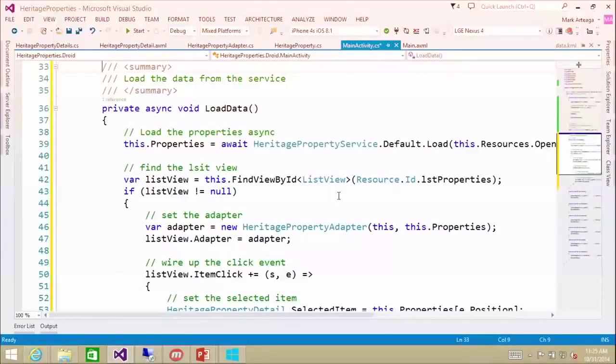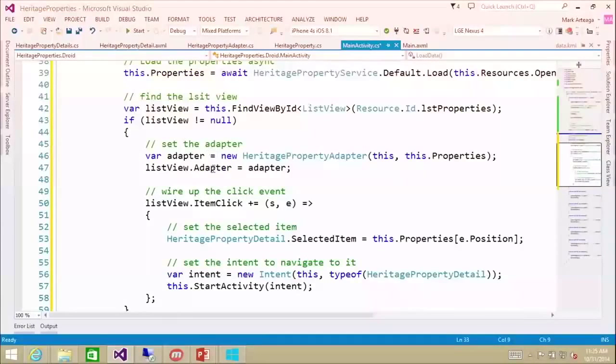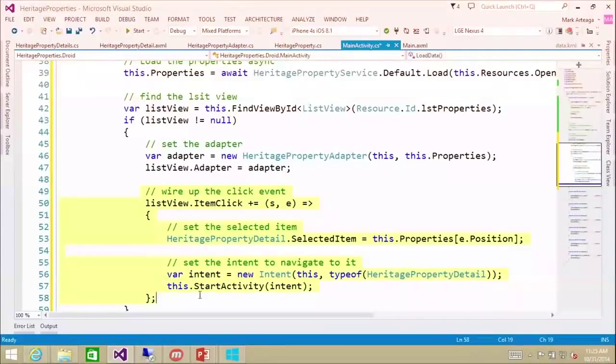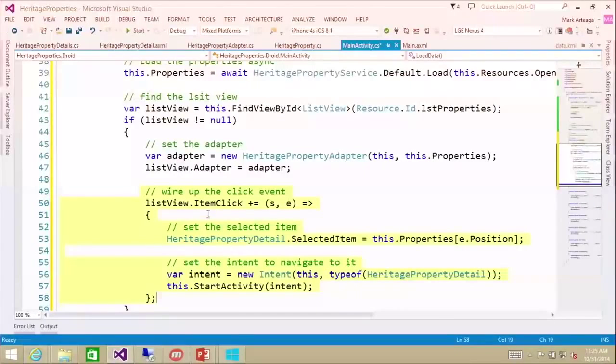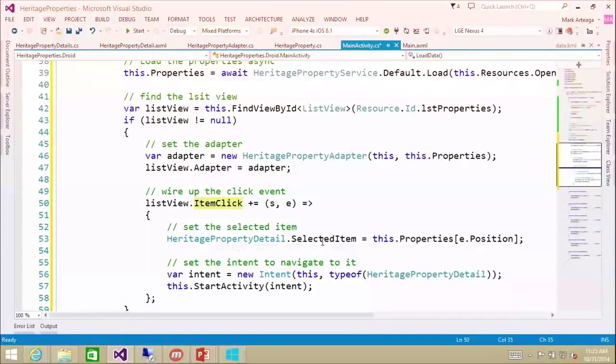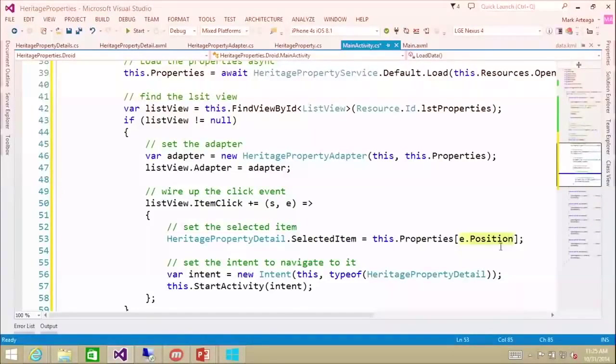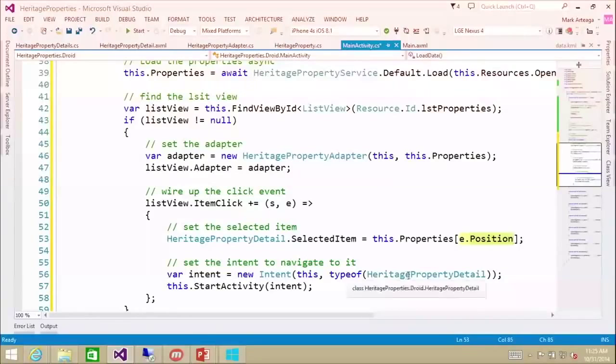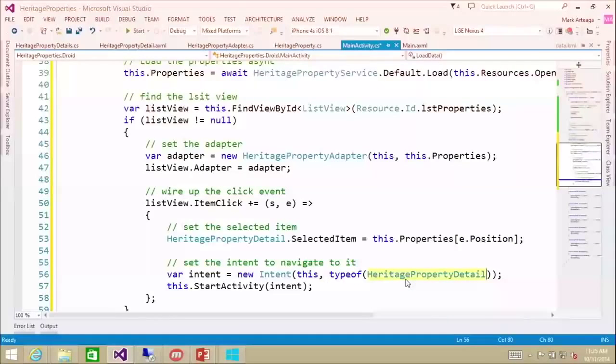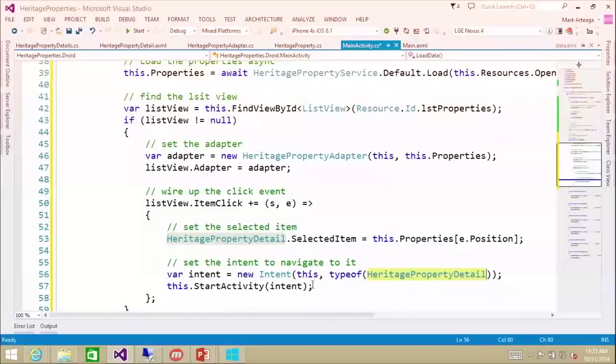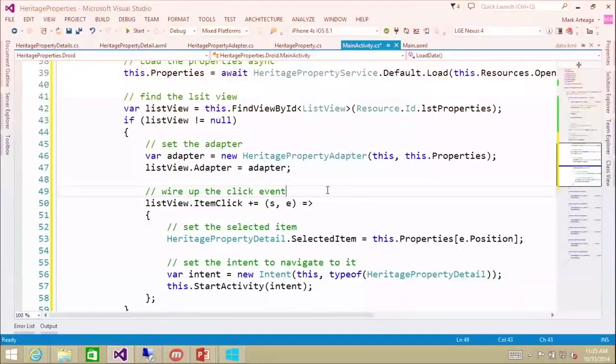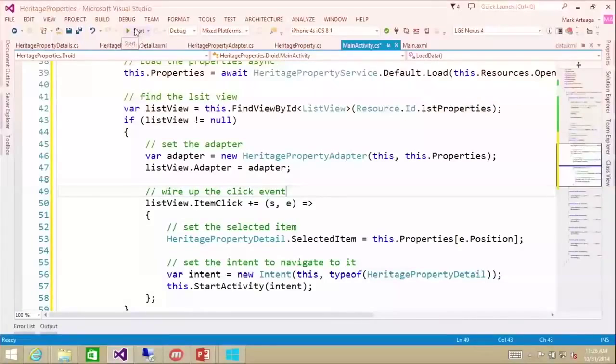And essentially, here, what we're doing is we're still loading up the properties. We're finding the view, but this is a new piece of code that we're adding. So we have an item click. So when an item click is clicked, we want to set the static property of which item it is, depending on the position. And then we want to set the intent of type heritage property detail, and then we want to start the activity. And that will navigate into the application and go from there. So I'm going to run this.